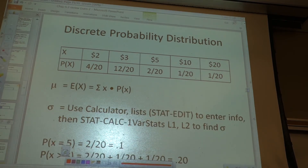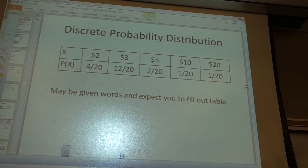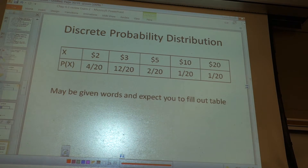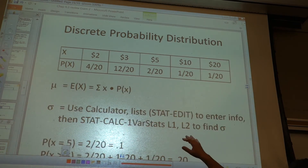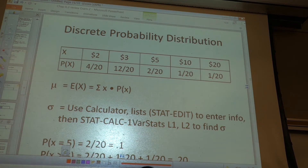How do you find the mean? You multiply every x value by its probability and add them all up — it's like a weighted mean. Remember, the mean is the same thing as the expected value. They are the exact same thing. Multiply each x by its probability, then sum them.